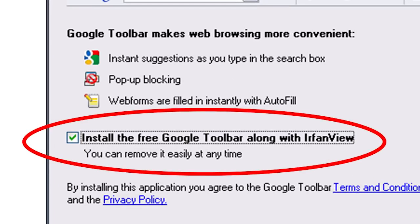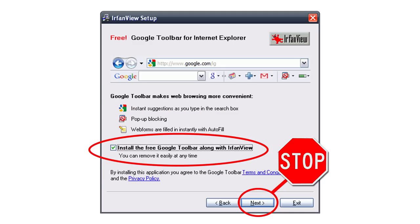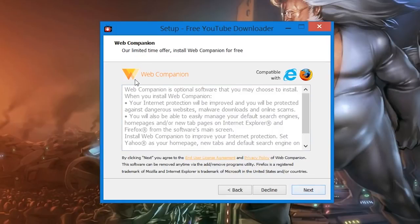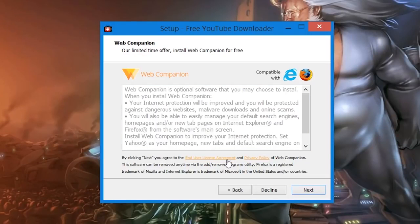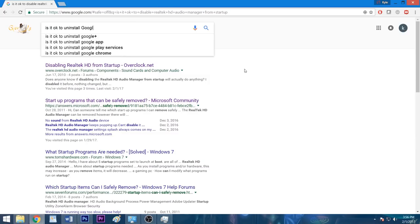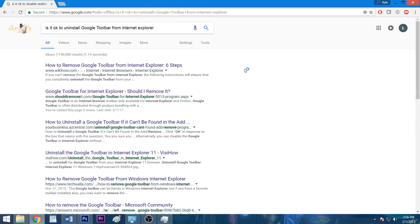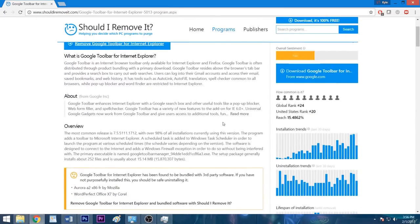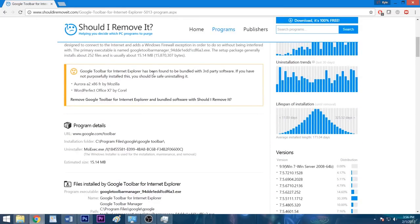So the next time you install a program, refrain from blindly clicking next, agree, or accept at every turn. And instead, take your time to check each page for any bundled software. These can be hard to spot, and some installers can contain multiple intrusive programs. When you're given the option, decline the offer or uncheck the box to keep it off your system. And if you're unsure if the app in question is vital to making your program run properly, Google it. A minute or two of research can save you hours of frustration later on.